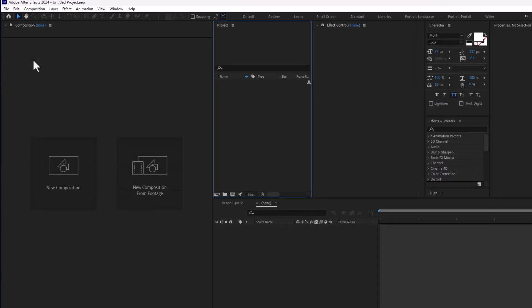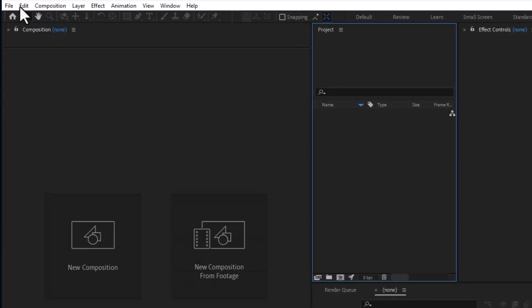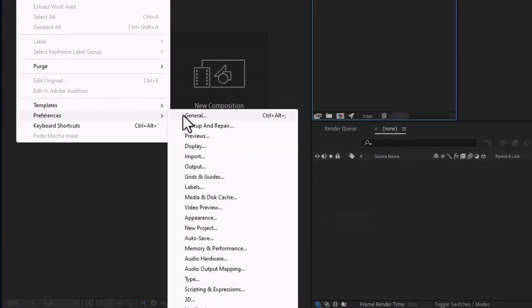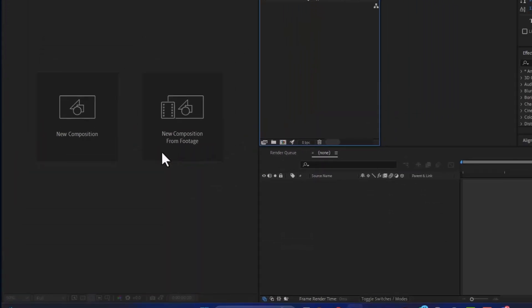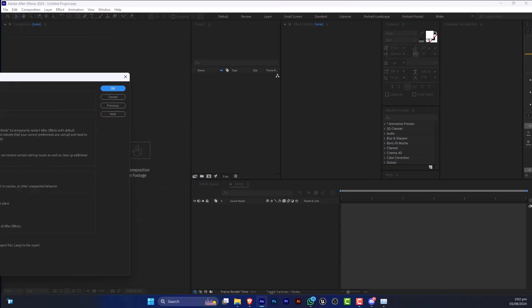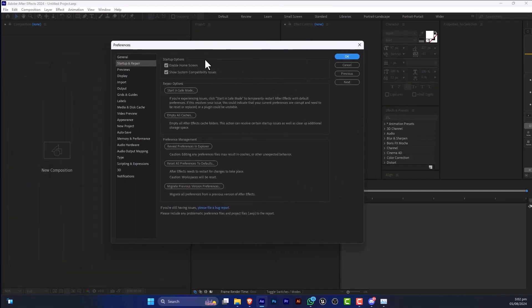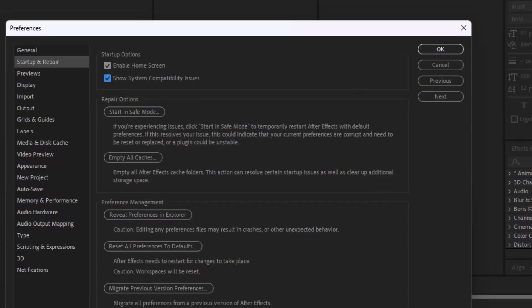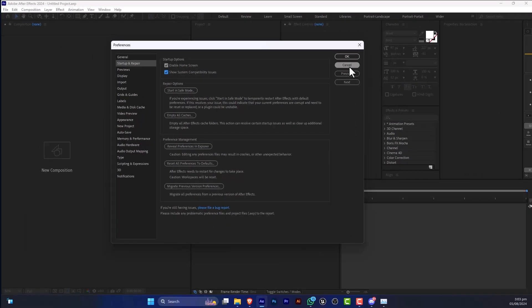After Effects, create a new project, go to Edit, Preferences, and Startup and Repair. In this section, you just unclick 'show system compatibility issue' if you don't want to see this message. But if you are going for...